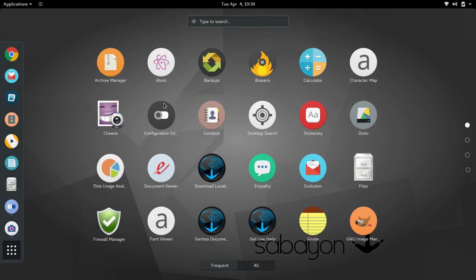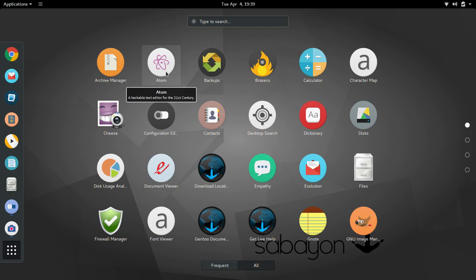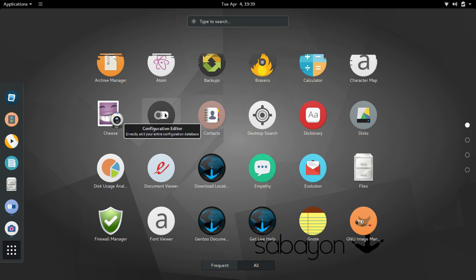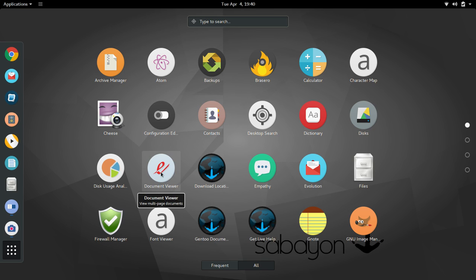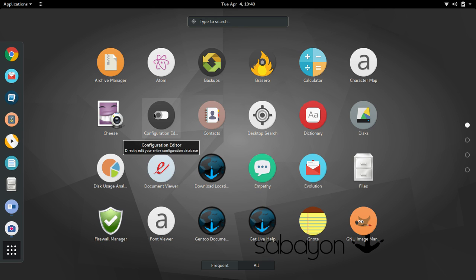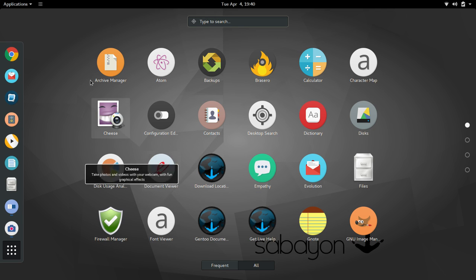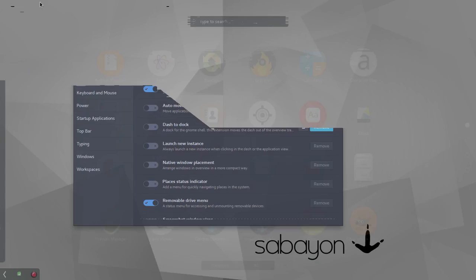We're going to go back in now. We'll go back in. And it does exactly what you think should happen when you hover over an icon. It gives you a description of what that is. So here we had Atom. I wasn't familiar with Atom. It's a hackable text editor for the 21st century. Configuration editor, which is something I discovered, and typically don't run into this, but directly edit your entire configuration database. So you could screw some things up in there, I'm sure. If you haven't used this extension, this is a very nice little extension here.